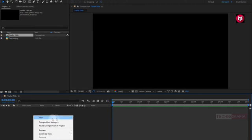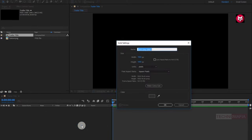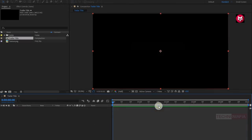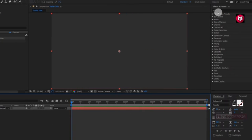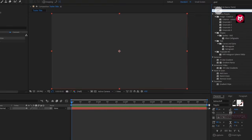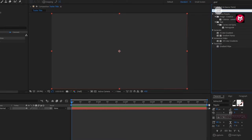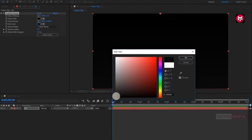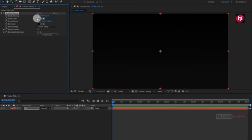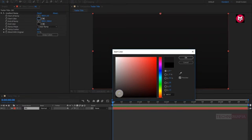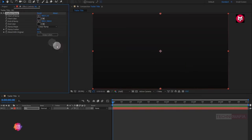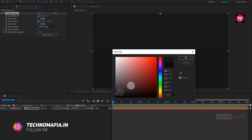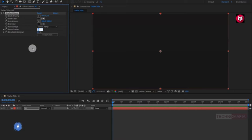Let's create a new solid. We will name it as background. Now in effects and presets, search for gradient ramp. Add it to the solid background layer. Let's change the start and end color. Here you can set any color you want for your background. Set ramp scatter value to 300.